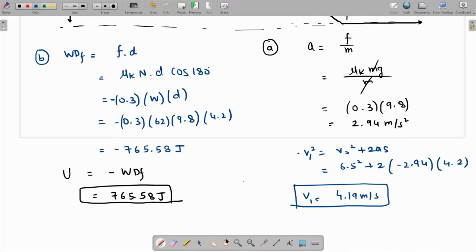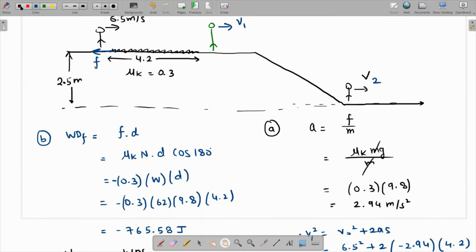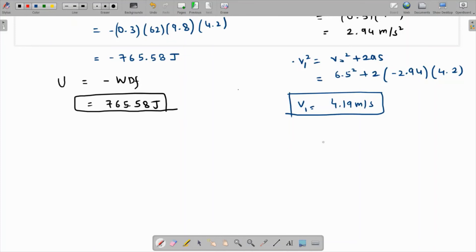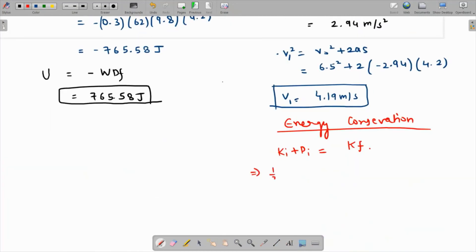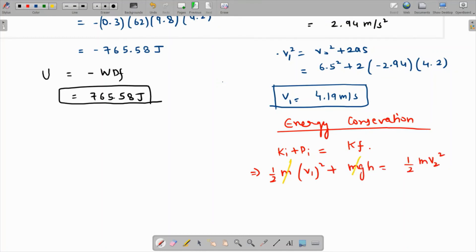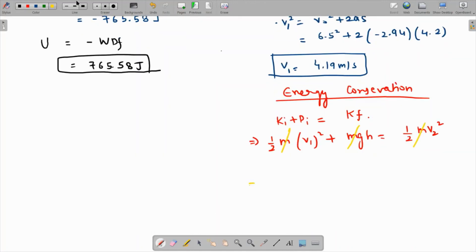Now we apply energy conservation between point one (top of hill, after rough patch) and point two (bottom of hill, the reference level). At point one, total energy is kinetic plus potential: ½mv1² + mgh. At point two, it's purely kinetic: ½mv2². The mass cancels and multiplying through by 2 gives: v1² + 2gh = v2².